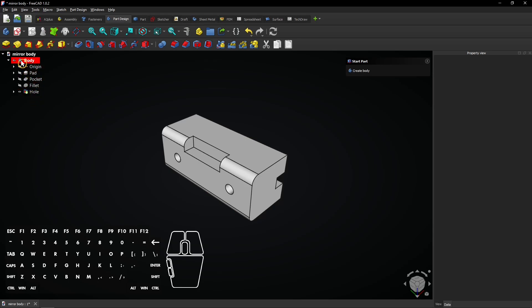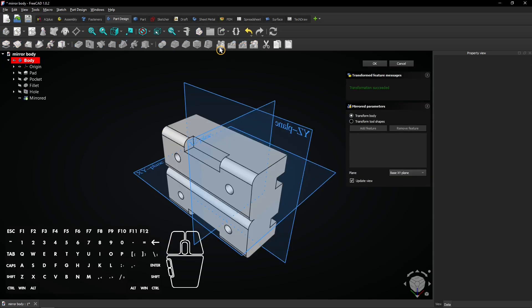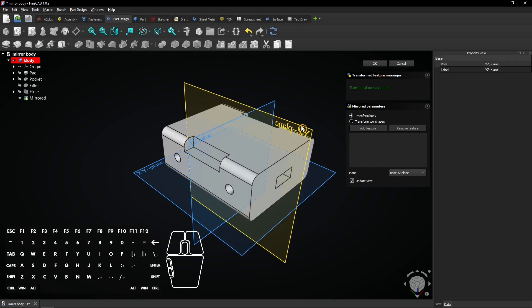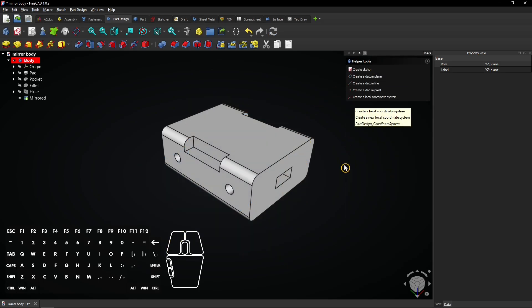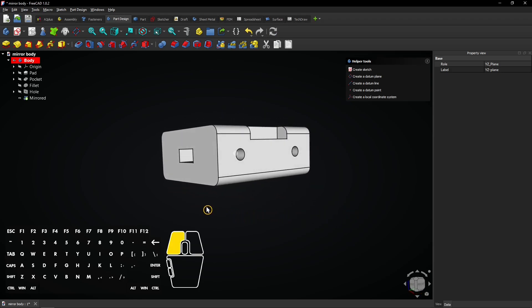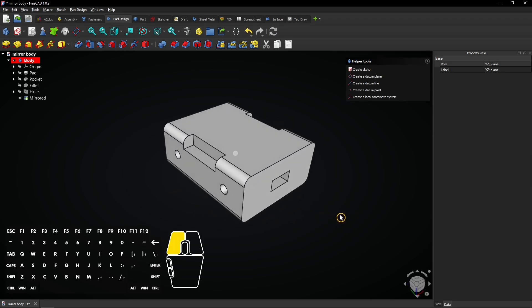Now select the entire body at the top and select the mirror tool again. Choose select reference for the plane and select the YZ plane. Click on OK to apply. Now the mirror works and two objects are merged into one block.